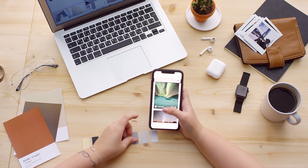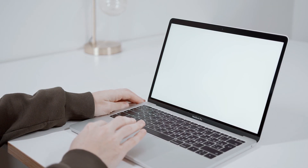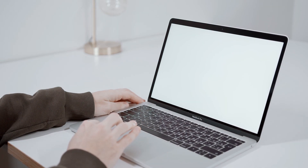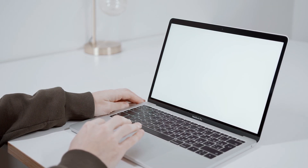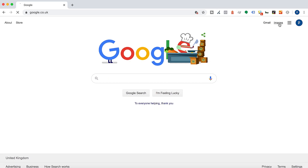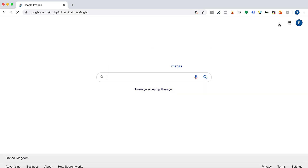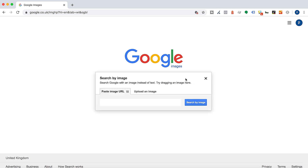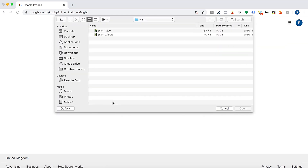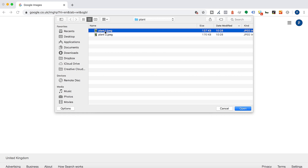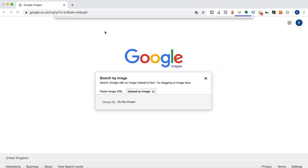Let's jump in and see how you can do this on both desktop and mobile. Let's say you're sat at your desk and you want to search an image you have and see what results you get. Navigate to Google, click Images, and click the camera icon. You're then presented with two options — click 'Upload an image', choose your image, select it, and hit enter.